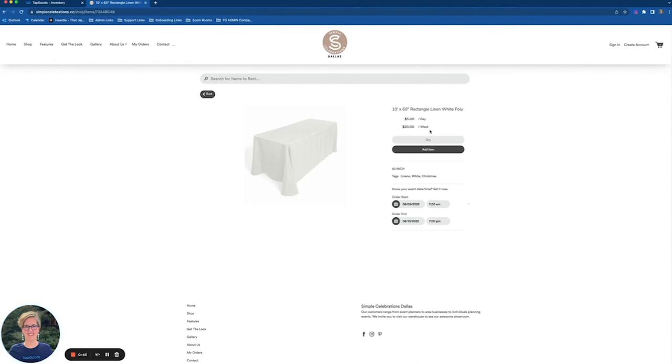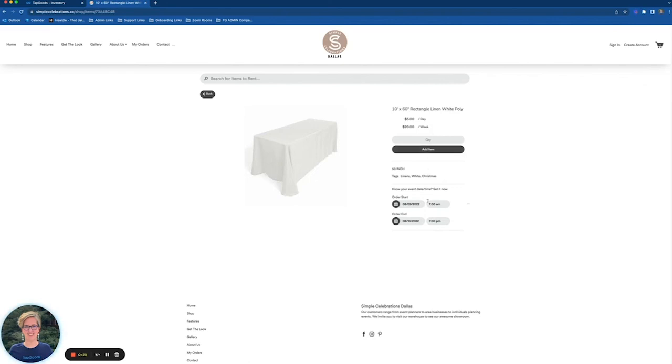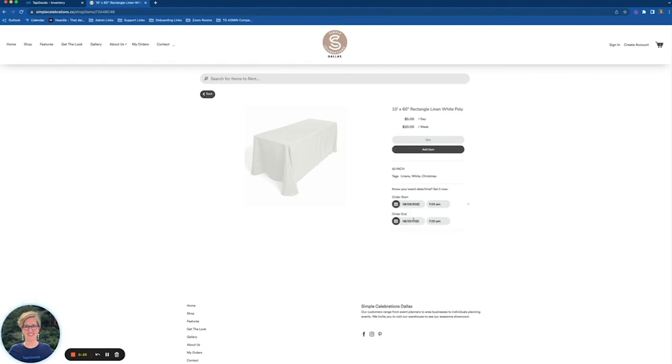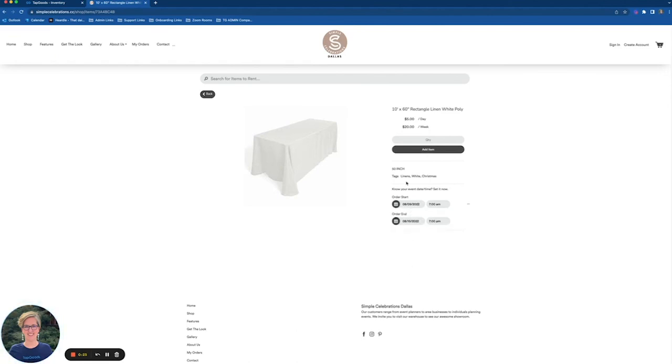So your customer can come in here and say oh great I want to have this item for five days and then they realize well if I do the daily price for five days it's going to be more expensive than just renting it for a week. So it does give a little bit of transparency in your pricing per item on your storefront. It gives them the option to go ahead and let's say rent it for a whole week and then once they add the item they'll see that the twenty dollar pricing comes up on their invoice rather than say twenty five dollars for the five days.